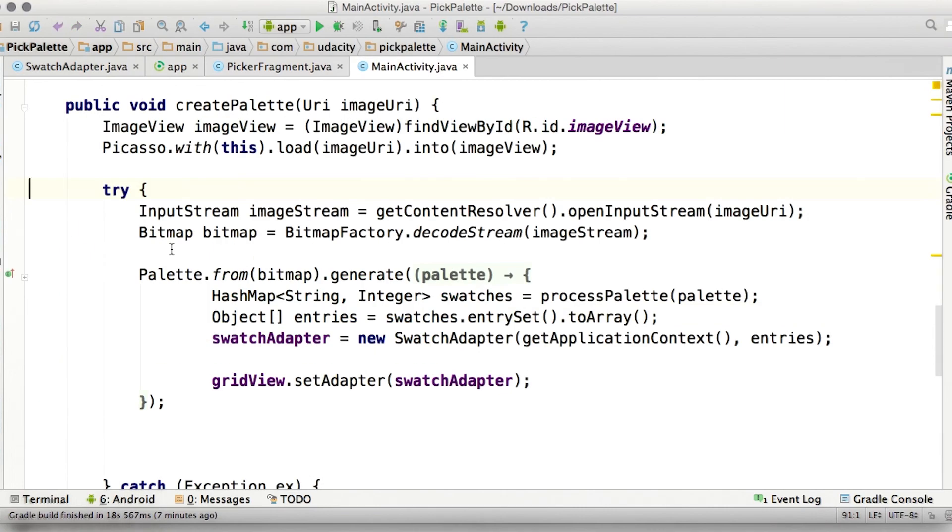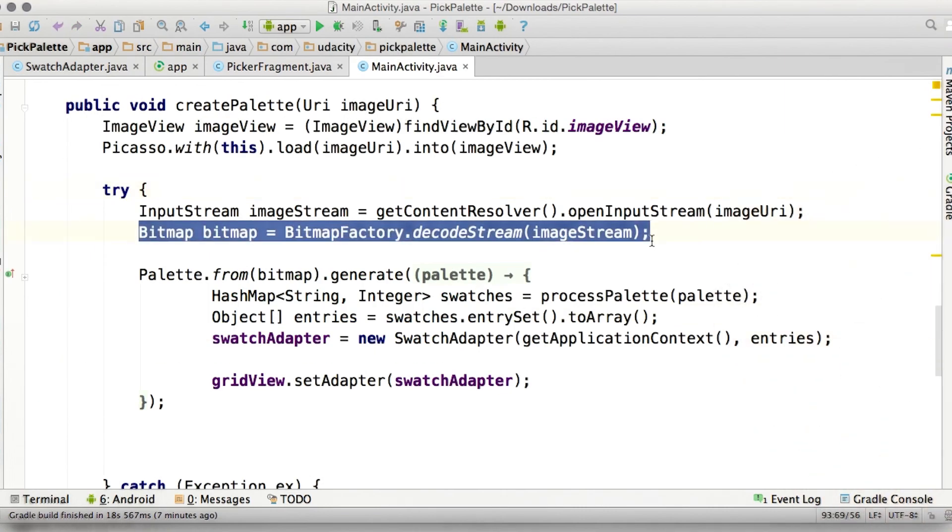After we get a resource identifier for our image, we can convert that into a bitmap that the palette will use to generate the color swatches.